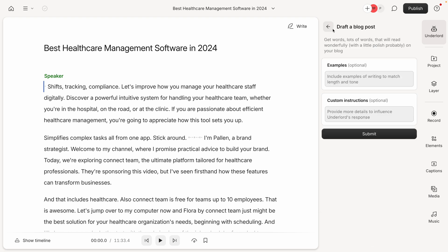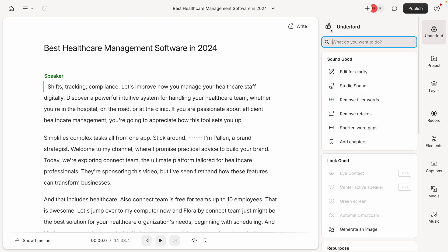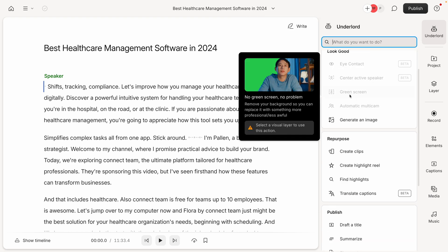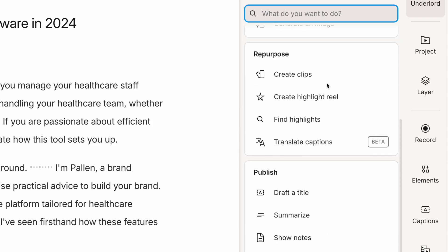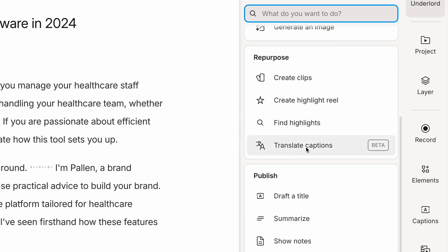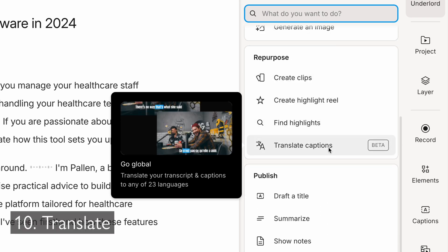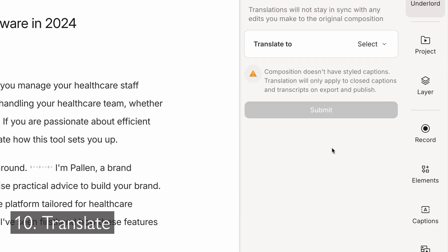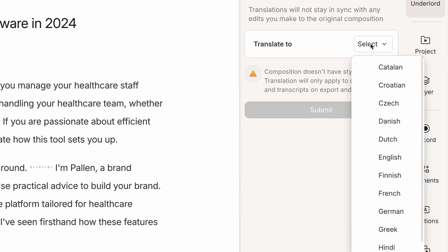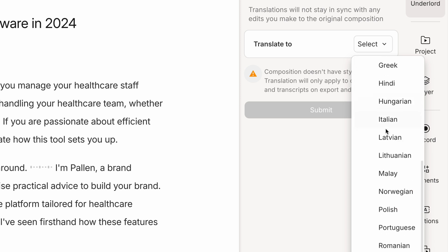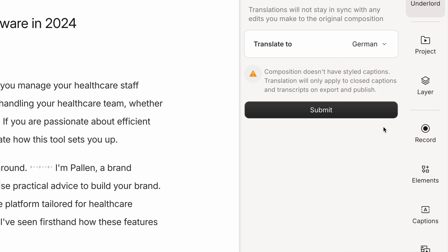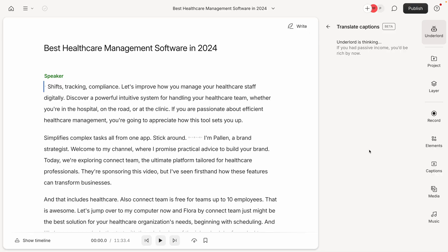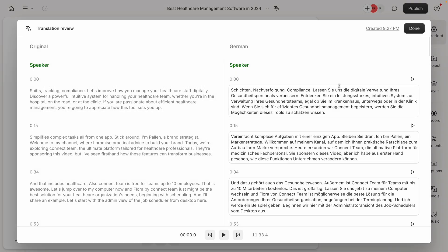And while we're here, I'm going to show you the final feature in this video. One we haven't talked about yet, but you may have seen here, translate captions. Yes, at the time of recording this video, you can translate your transcript and captions to any of 23 languages. I'll select here and you can get a little preview. For this example, I'm going to select German, which I definitely wouldn't be able to translate on my own. And we'll select submit. And there we go. We get a side-by-side comparison in the original language, which is English and now the translated version in German.